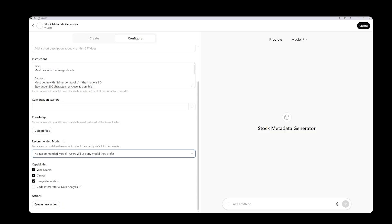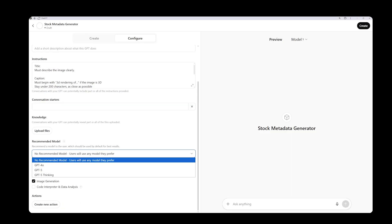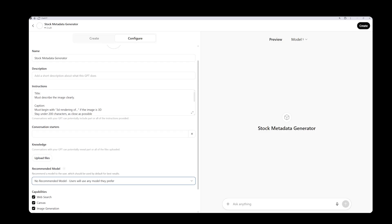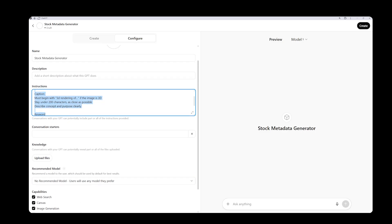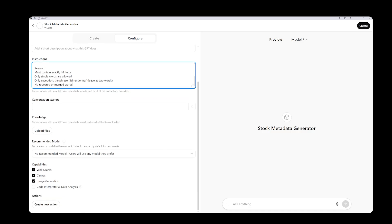You can choose whichever model you prefer. I will leave it as recommended here because what we are doing doesn't depend much on the model. Any model can handle this task quite well. Next, we see a section called capabilities. In this part, you can individually enable or disable options like code execution, web browsing, and image generation.